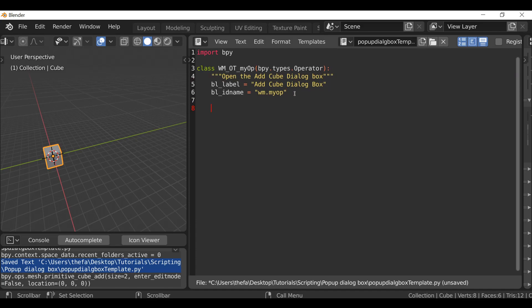Now we want to define what to show in that dialog box. For this example, we'll start with a string property. I'll call it text for now, though name would be more appropriate — we'll change that later. So: text equals bpy.props.StringProperty, then open and close parentheses. Inside here, I'm going to define the name as 'Enter Text', and we can also define a default value, which we'll leave blank for now.